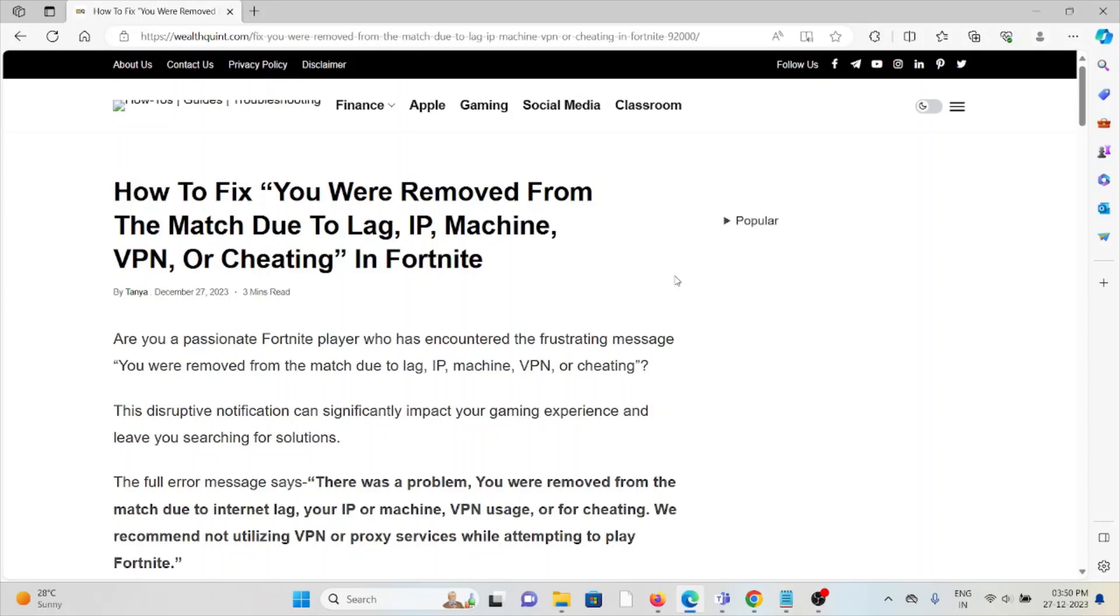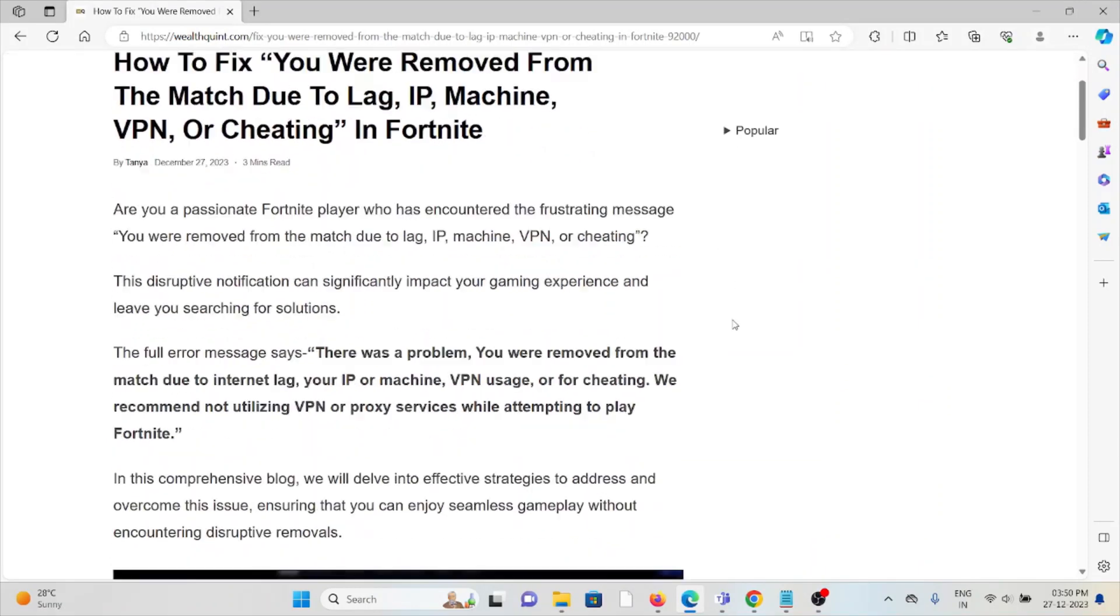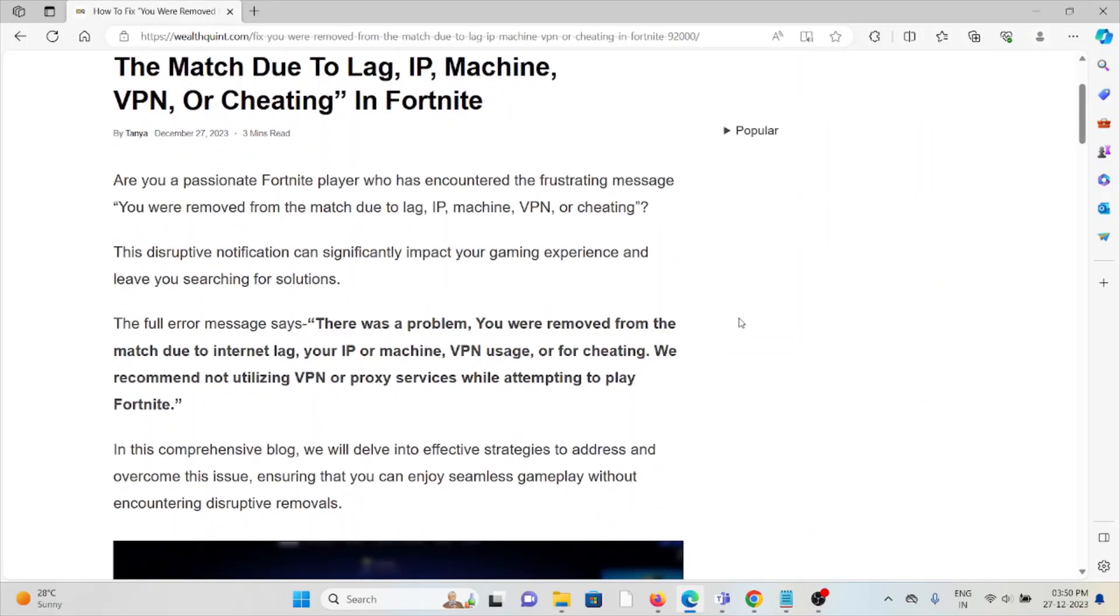Hi, let's see how to fix 'you were removed from the match due to lag, IP machine, VPN, or cheating' in Fortnite. Are you a passionate Fortnite player who has encountered this frustrating message 'you were removed from the match due to lag, IP machine, VPN, or cheating'?